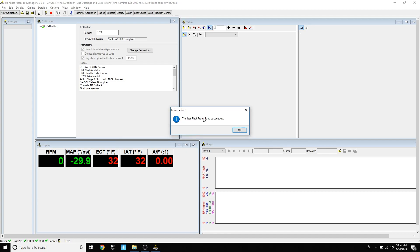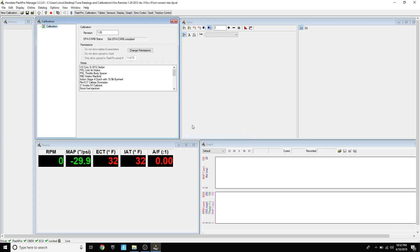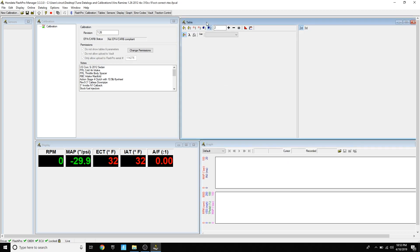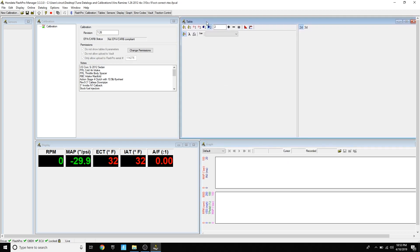When your base map or your tuning uploads successfully, you'll get this message saying that it uploaded successfully. Now you're ready to start your car. You're either e-tuning or you're getting dyno tuned, but if you're e-tuning, you're going to need to know how to do data logs for your tuner.